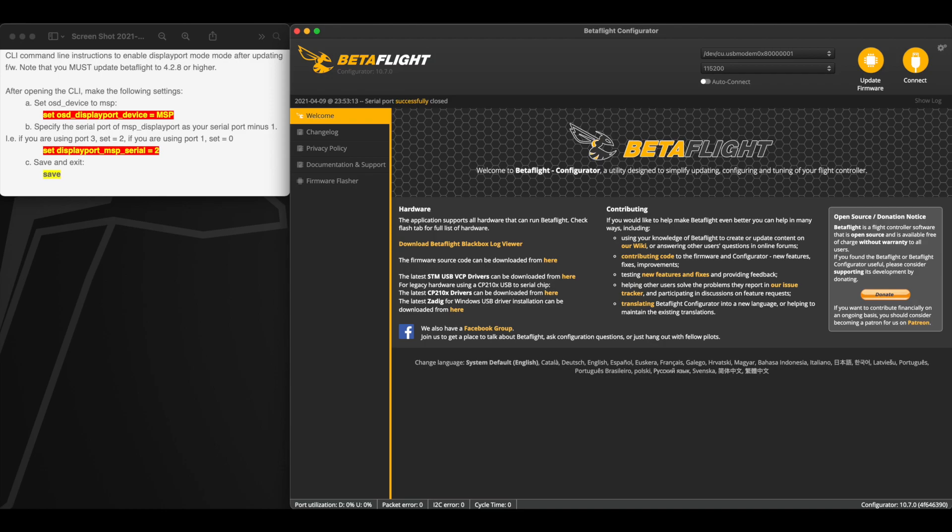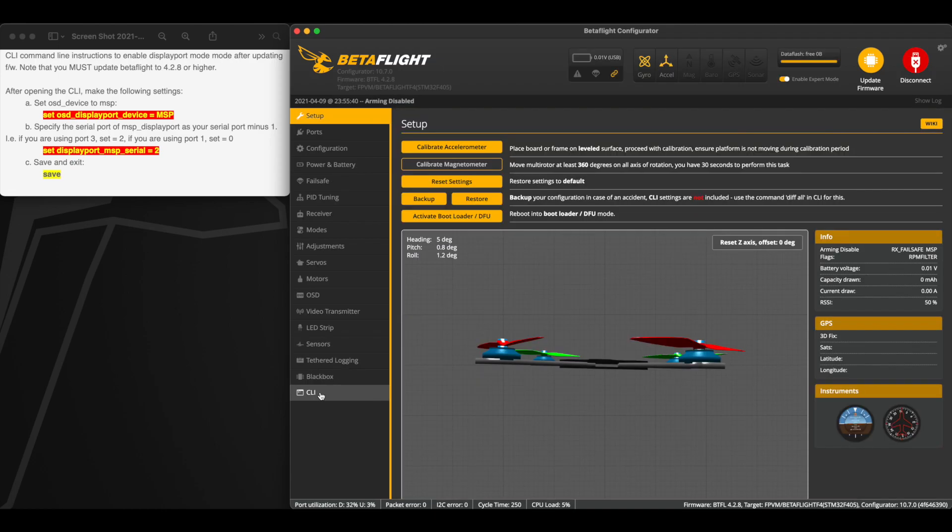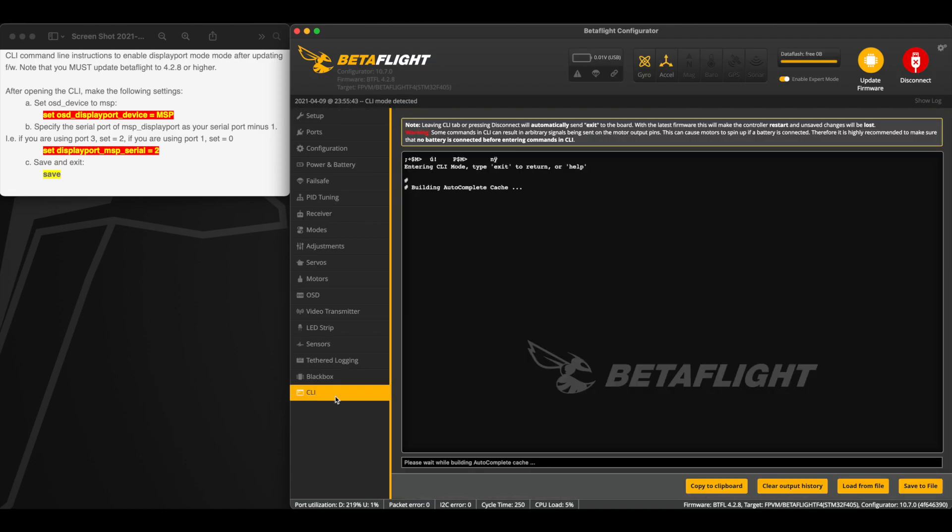So you're going to make sure that you're updated to Beta Flight 4.2.8 or higher. One of the main takeaways: 4.3 has got a larger display port buffer so you can display more OSD elements more efficiently. Let's go ahead and get connected to Beta Flight and then we're going to go into the CLI tab.